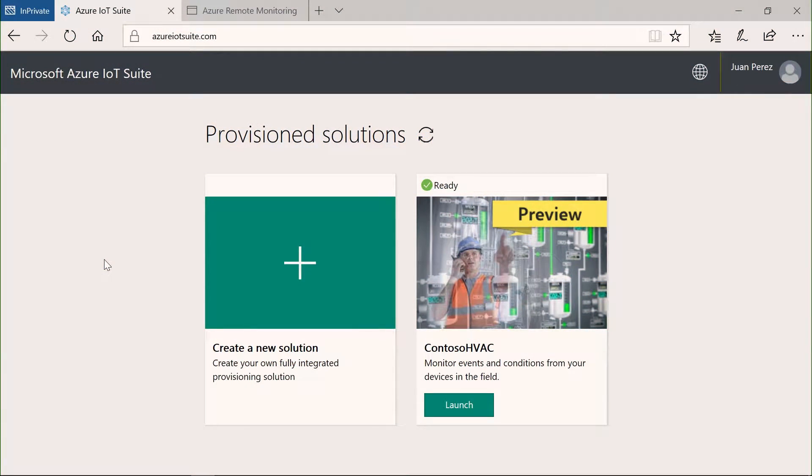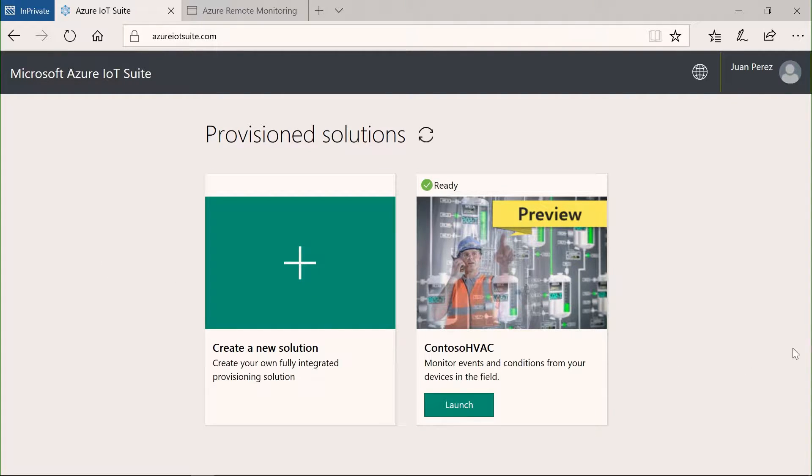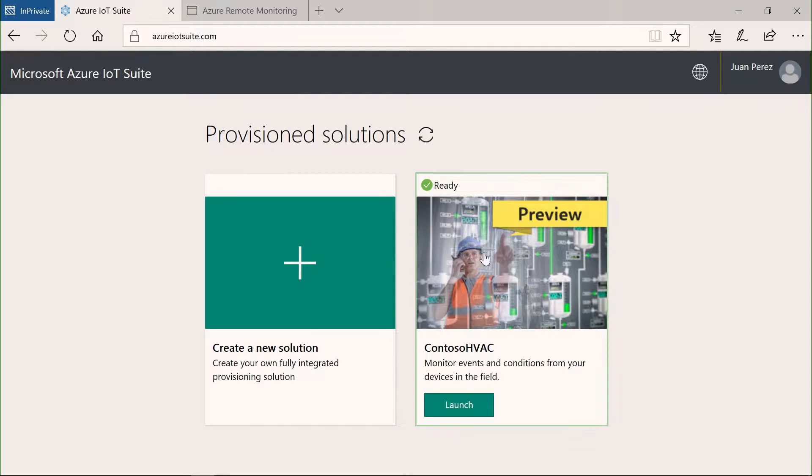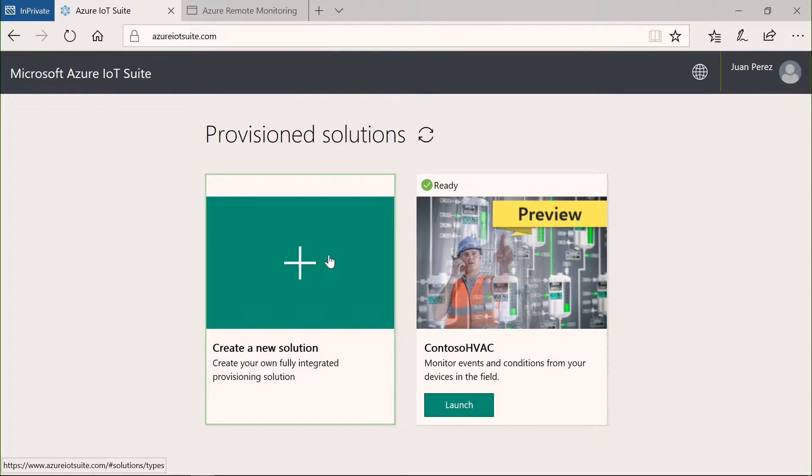The iotsuite.com website is basically a landing page for you to discover Azure IoT. And what we call the provisioned solutions are things that are already deployed on my account, but what I can do is actually create a new solution. Let me actually drive you through the process.